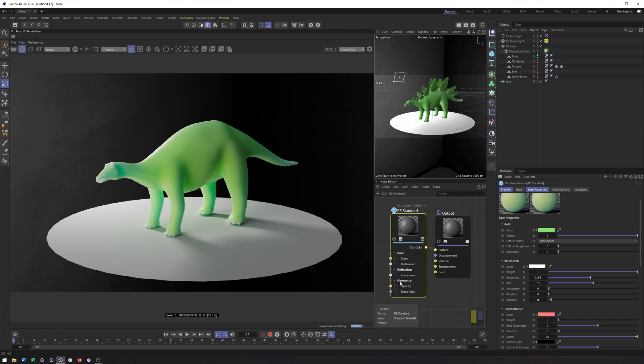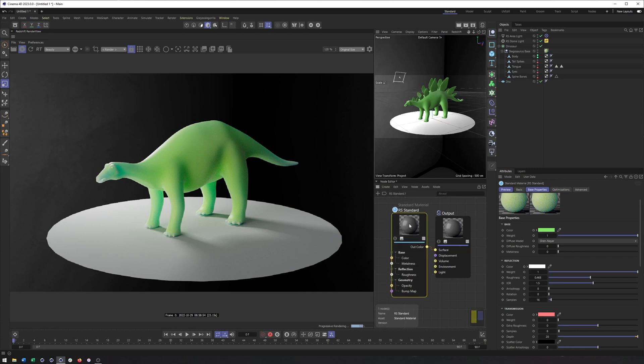But really, that is going to do it for this video. Just a quick look at what's different with the standard material. Hopefully you enjoyed this video. If there's anything else you would like to see, please let me know and take care.